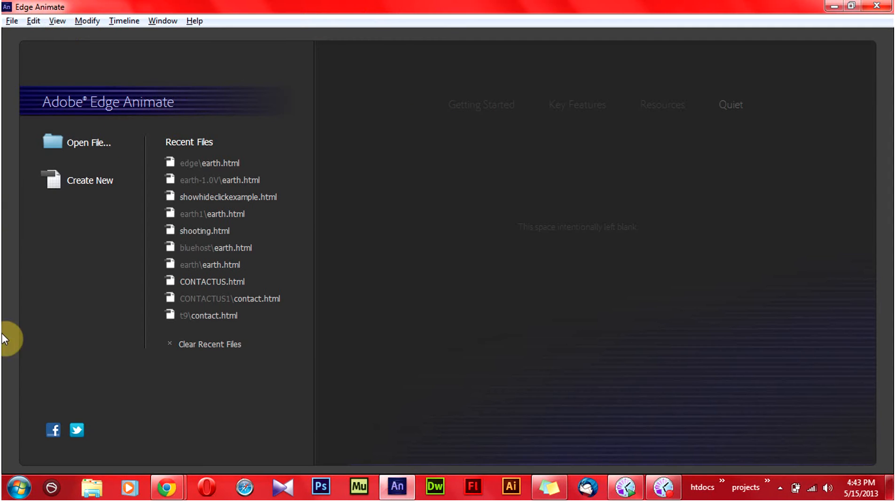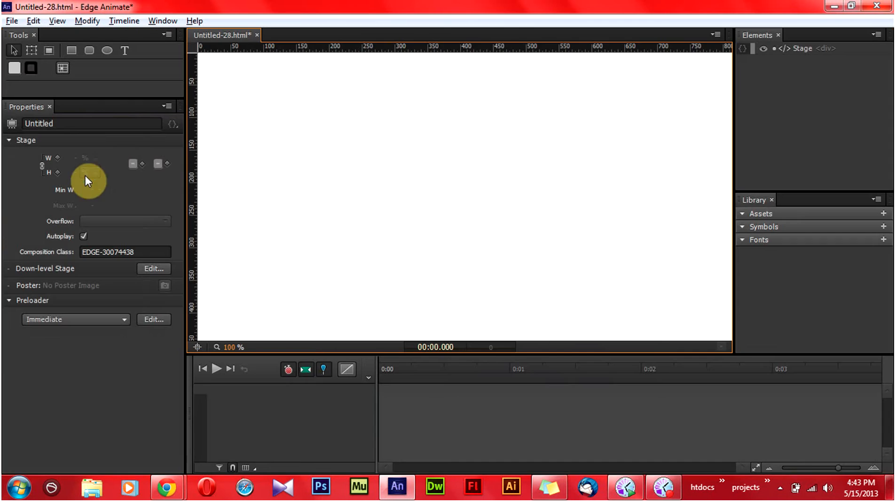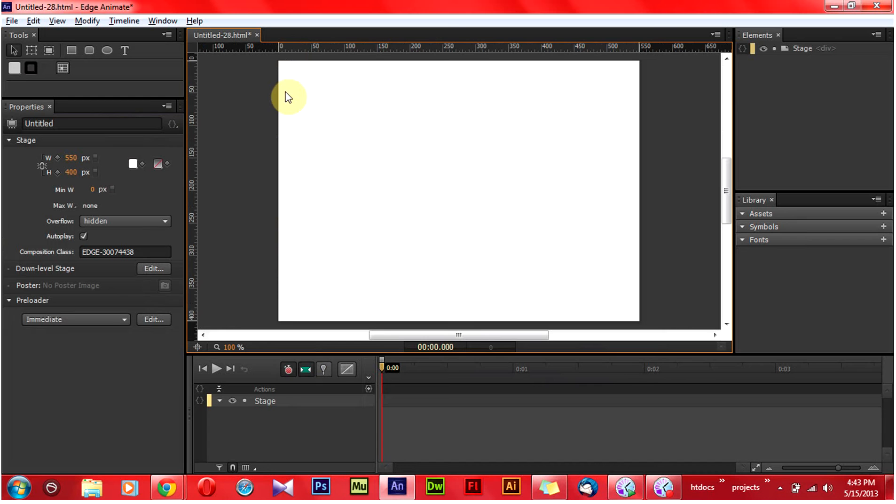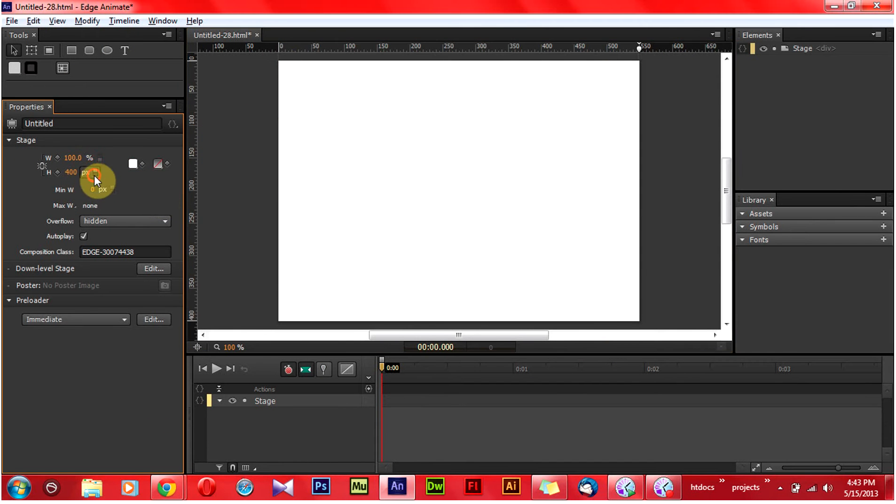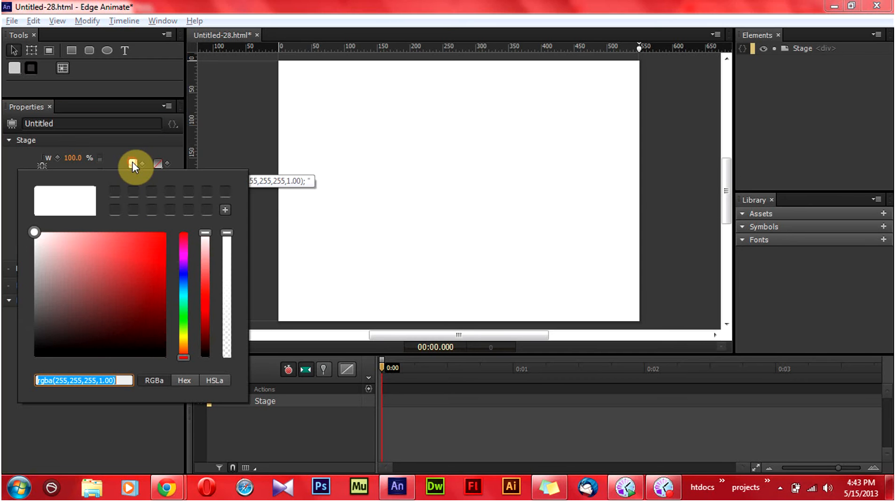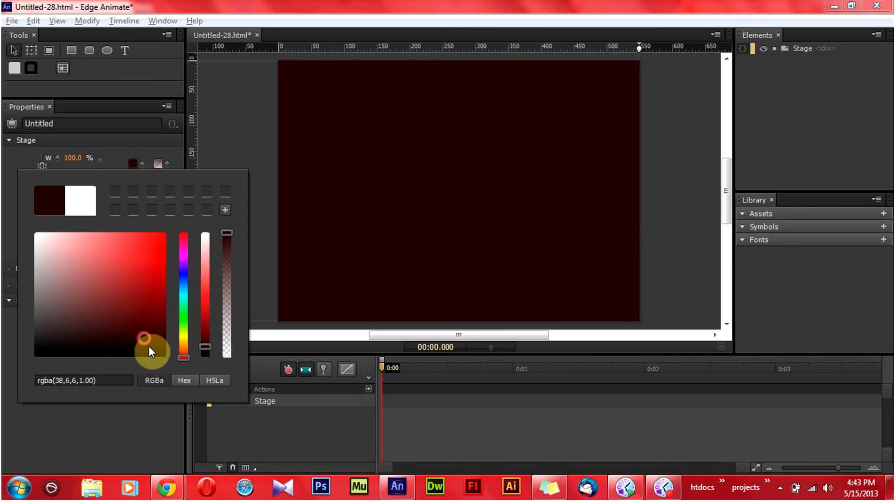This is the Edge Animate window. Create a new file. This is the Edge Animate panel. Change the height and width of the layout from pixel to percentage. I am going to change the background color from white to black.